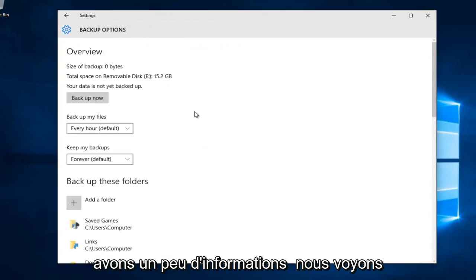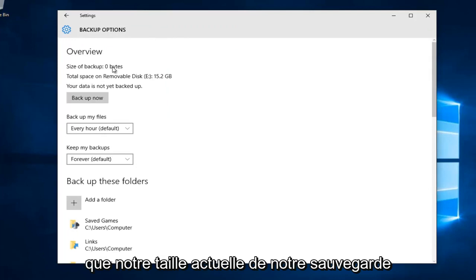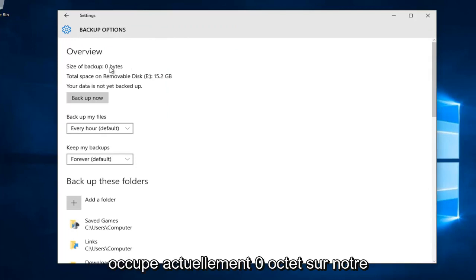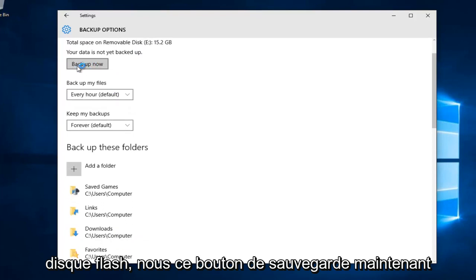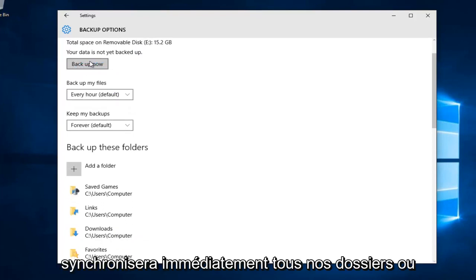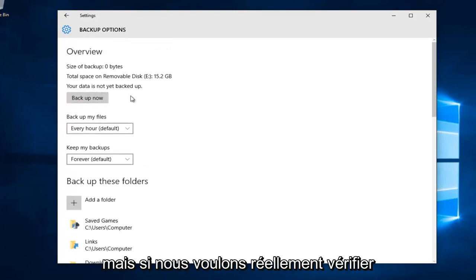We see we have a little bit of information and the current size of our backup currently occupies 0 bytes on our flash disk. This backup now button will sync all of our backup folders or files immediately to our flash drive.